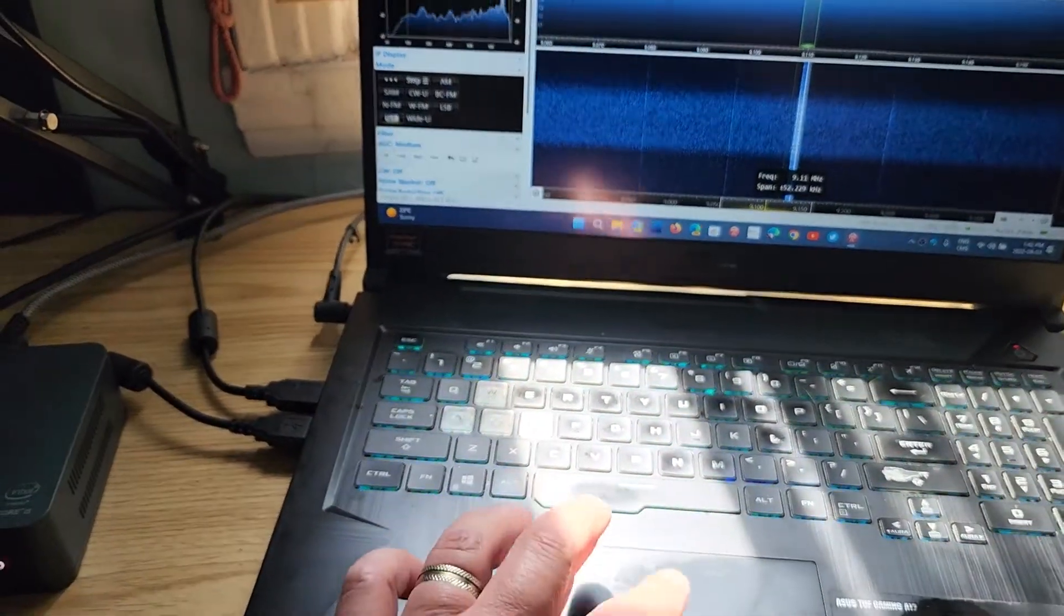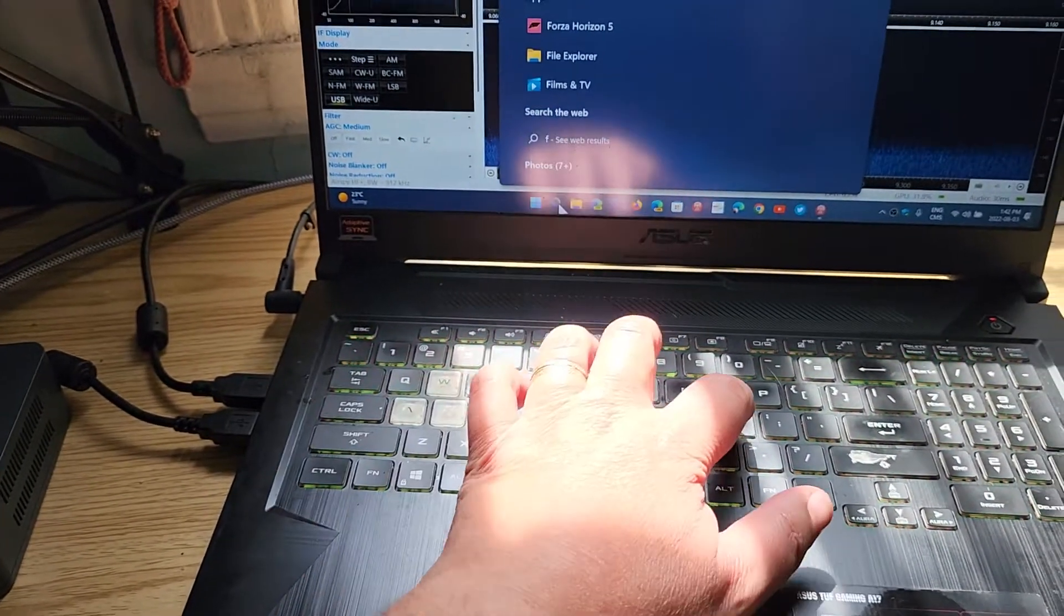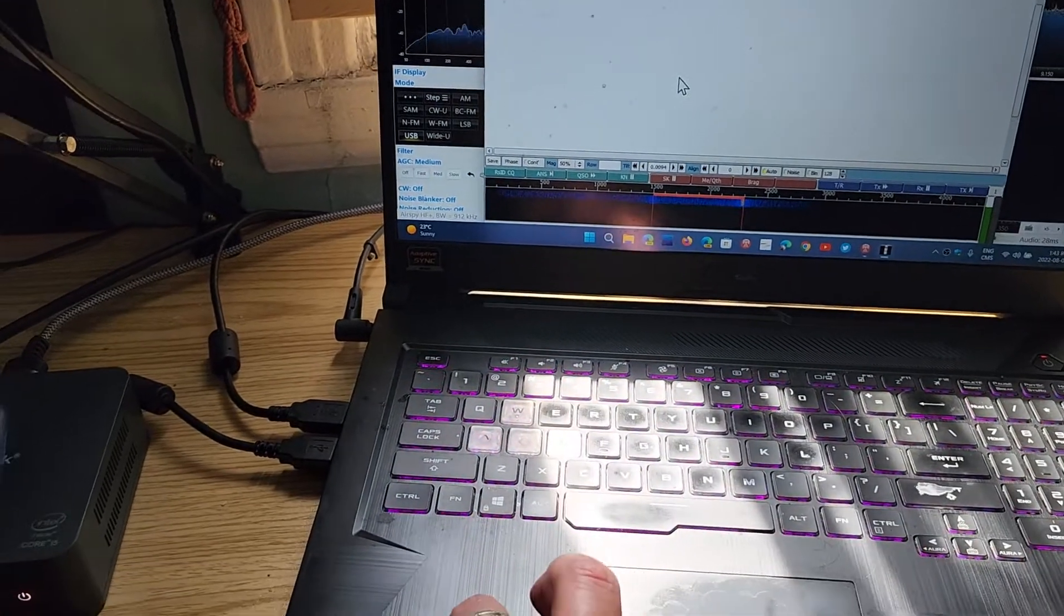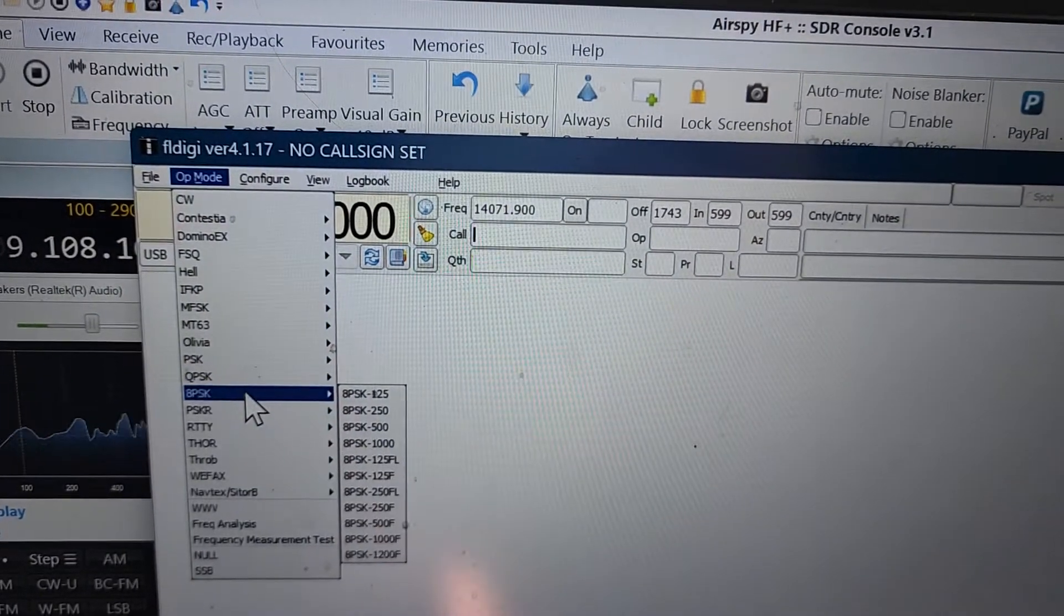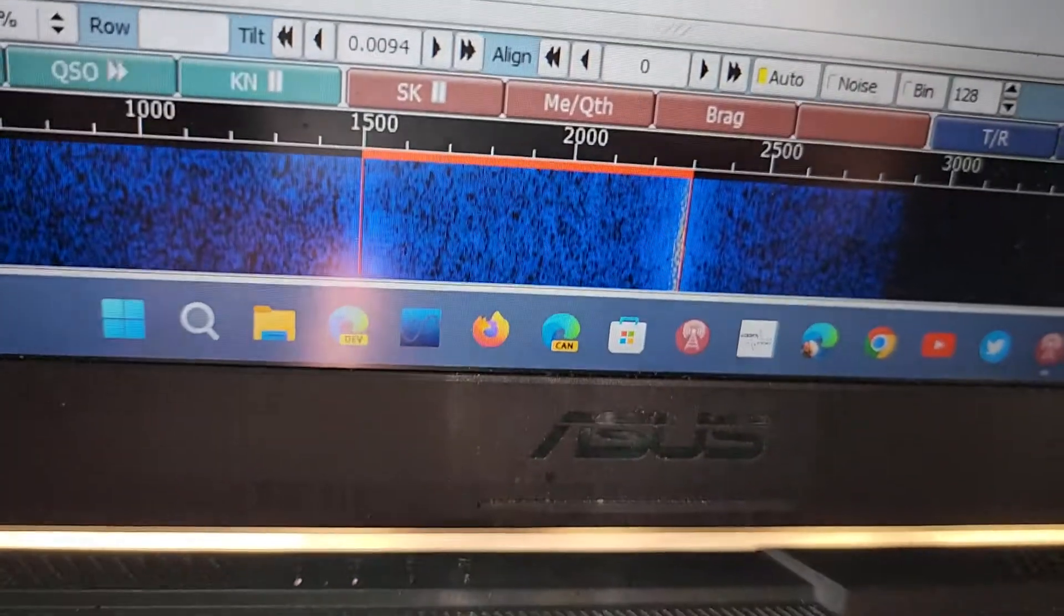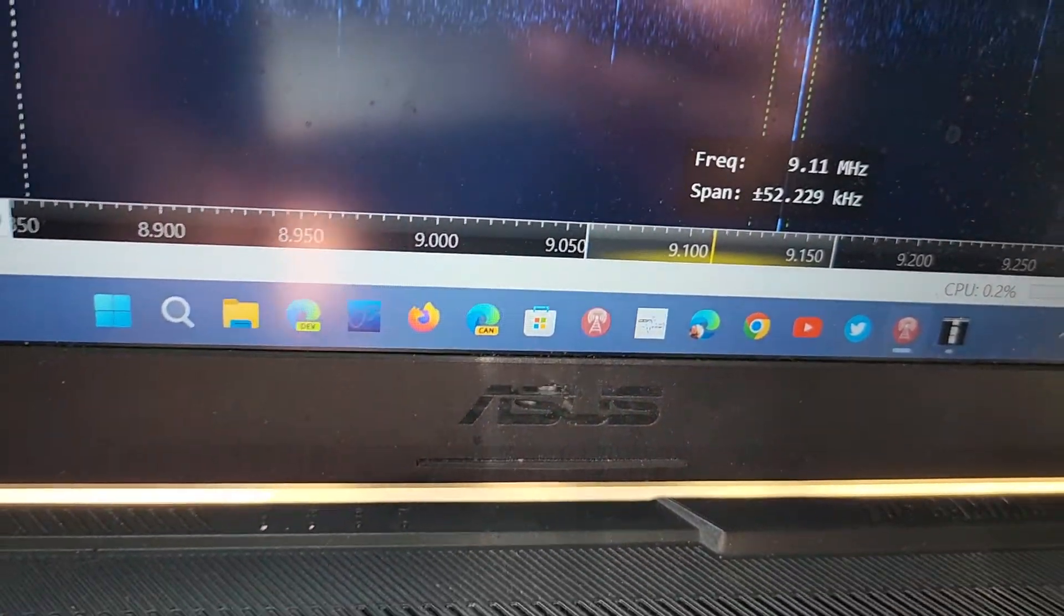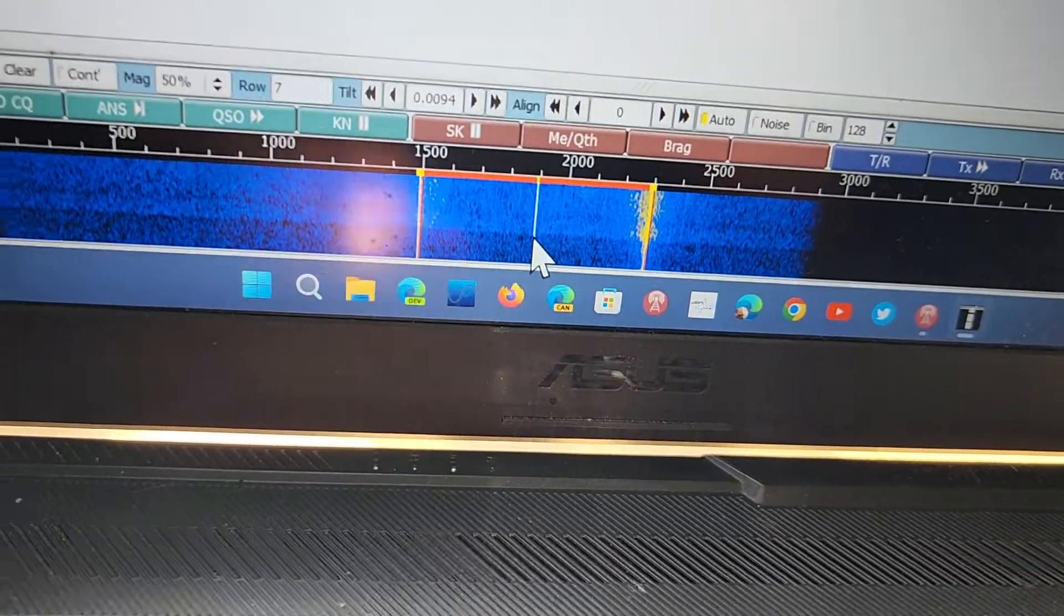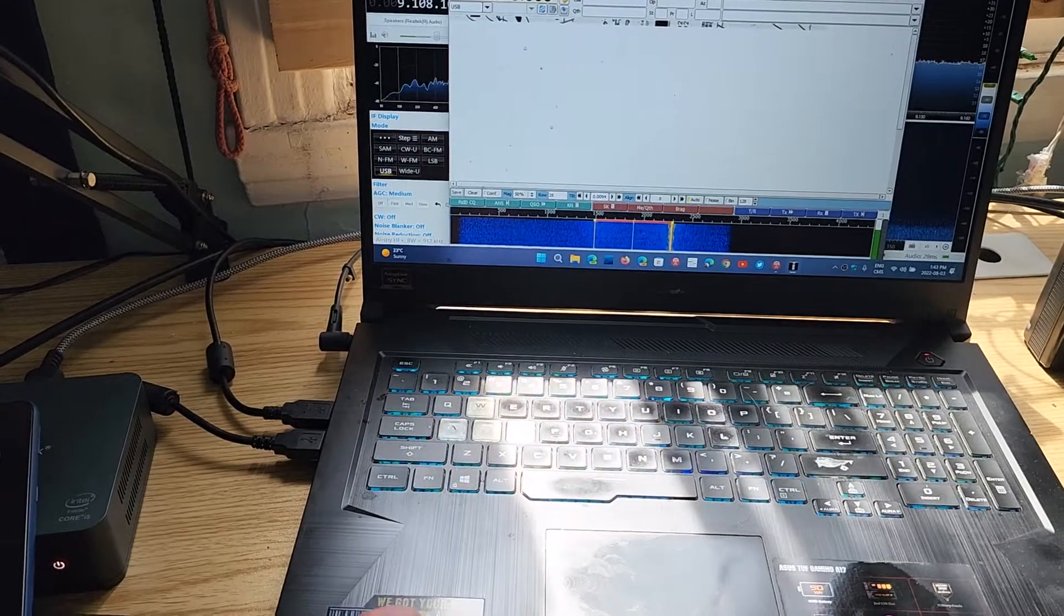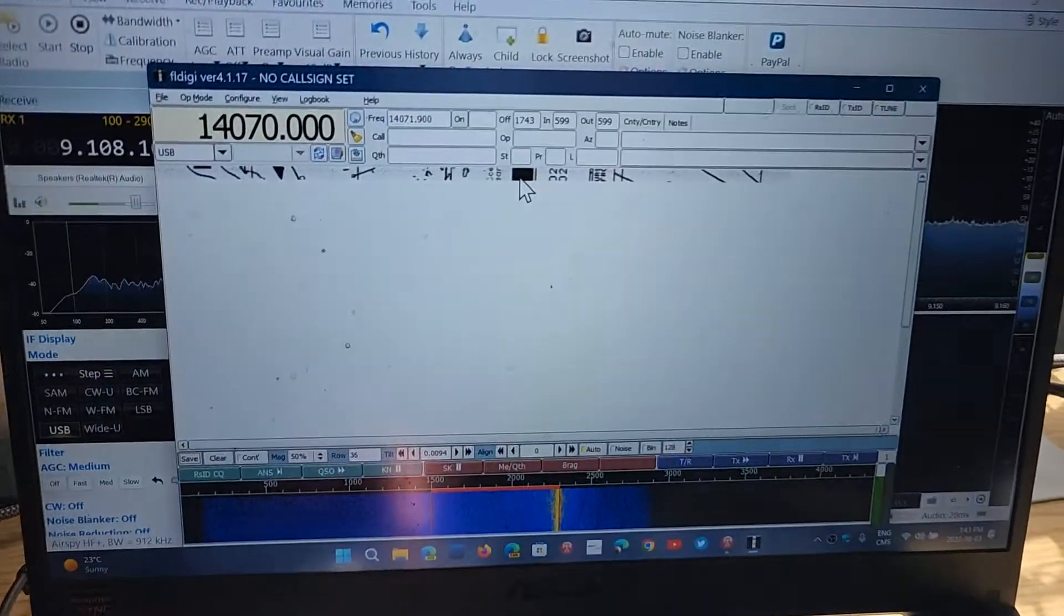We're going to show you that. We're going to go here and I'm going to start FLDGI. FLDGI will pick up the sound. We're going to make sure that the mode is Weatherfax IOC 576, and we'll make sure that the lines at the bottom match.